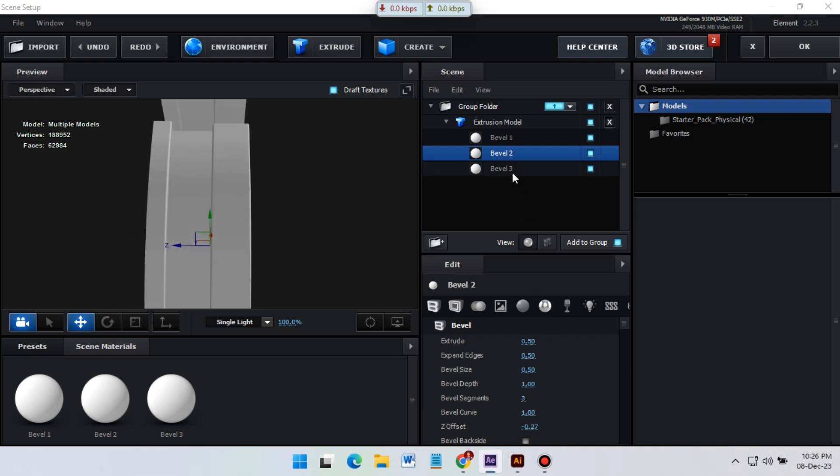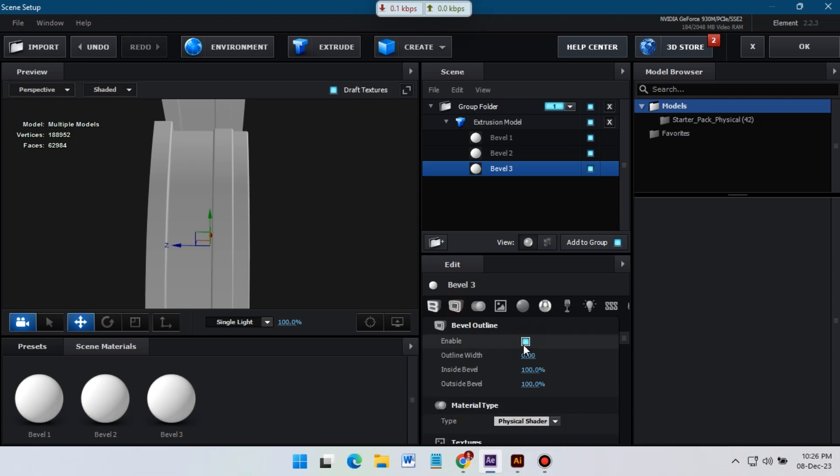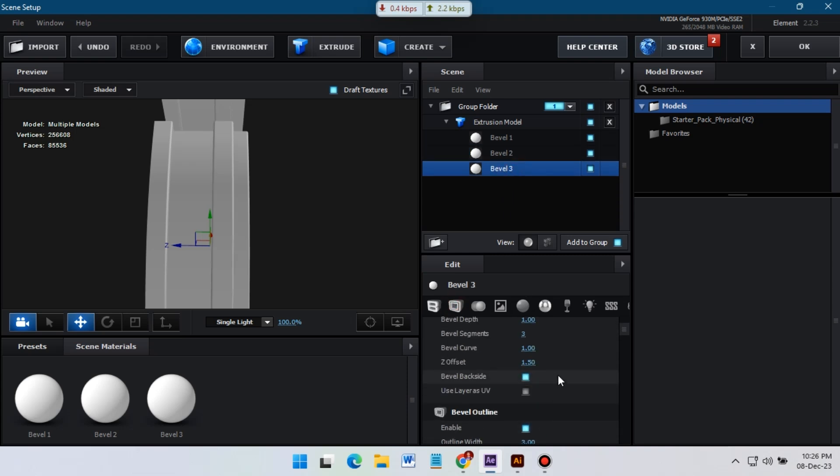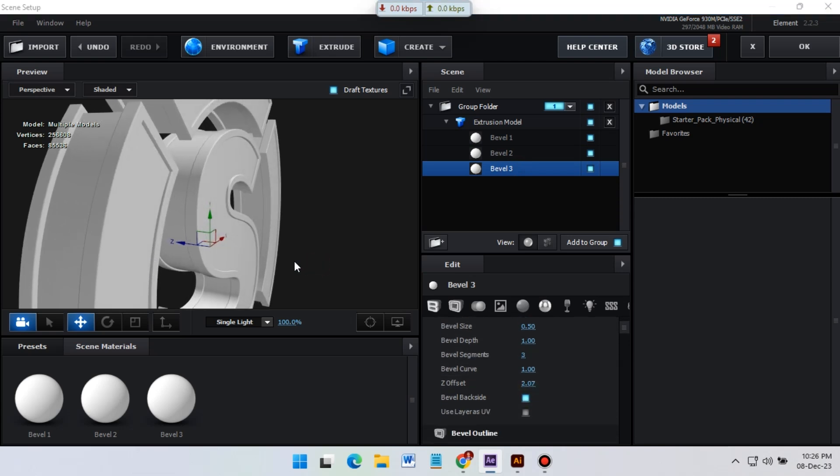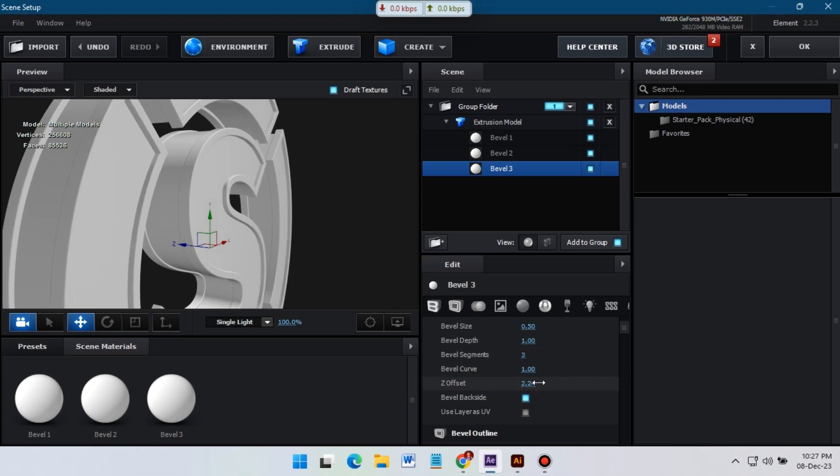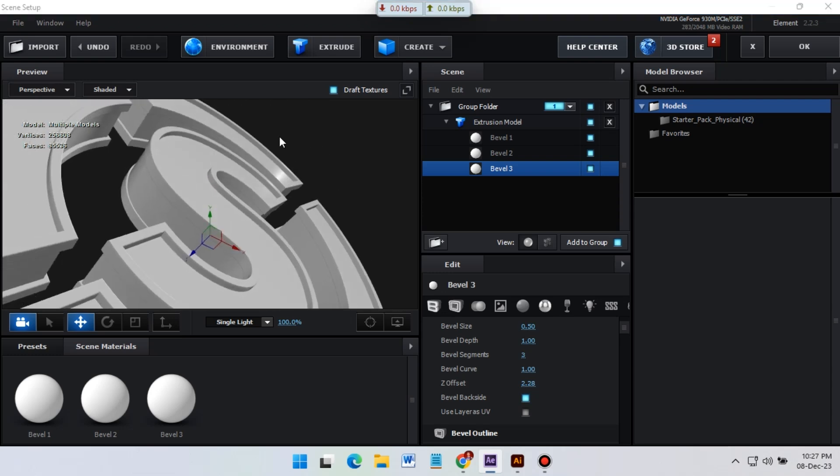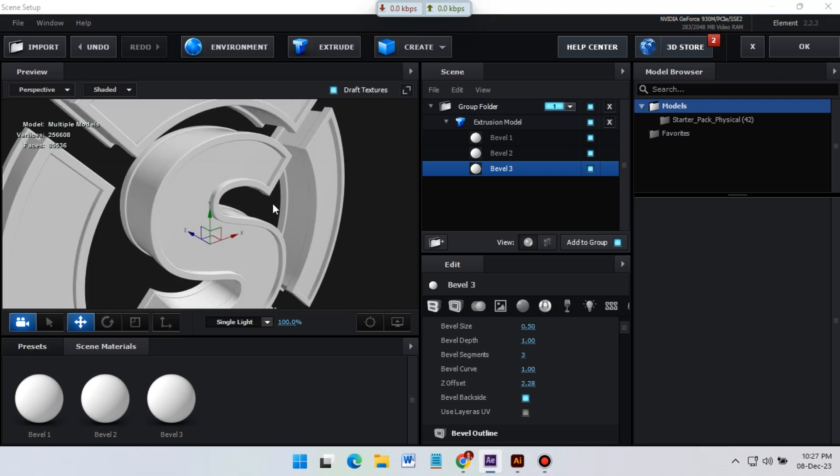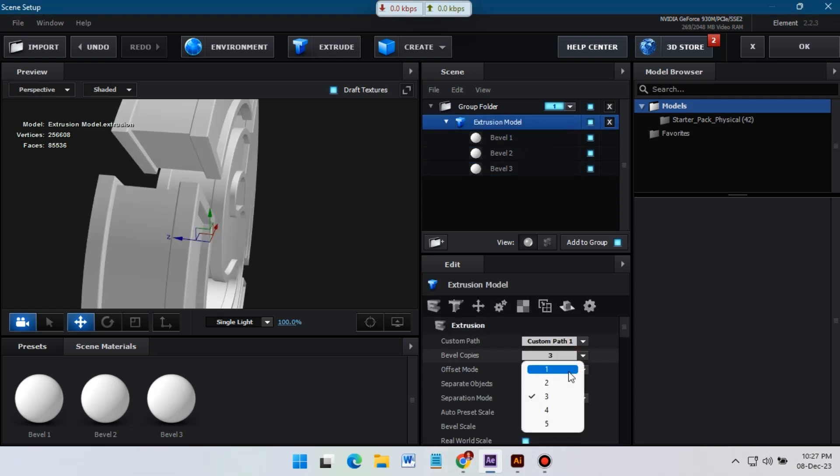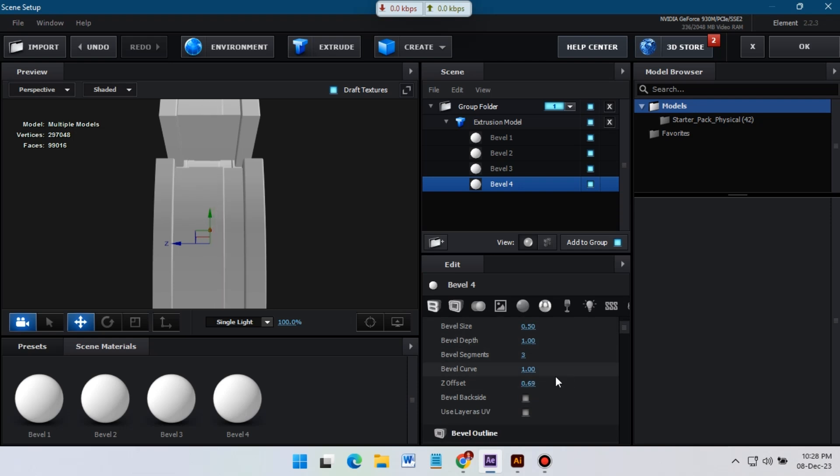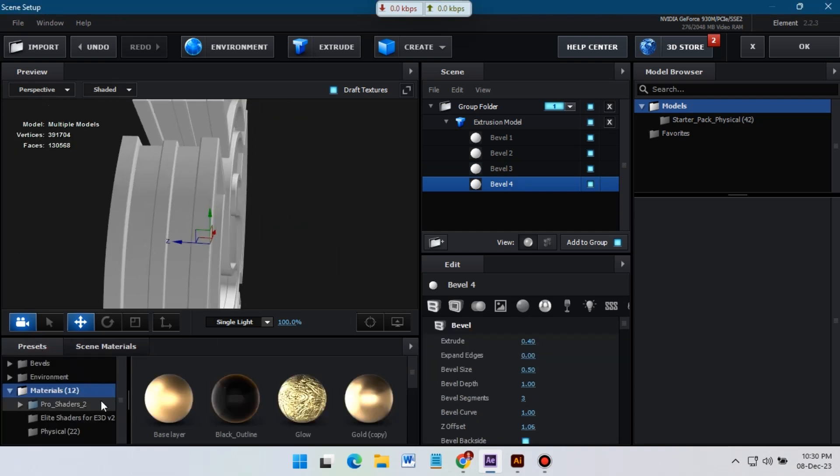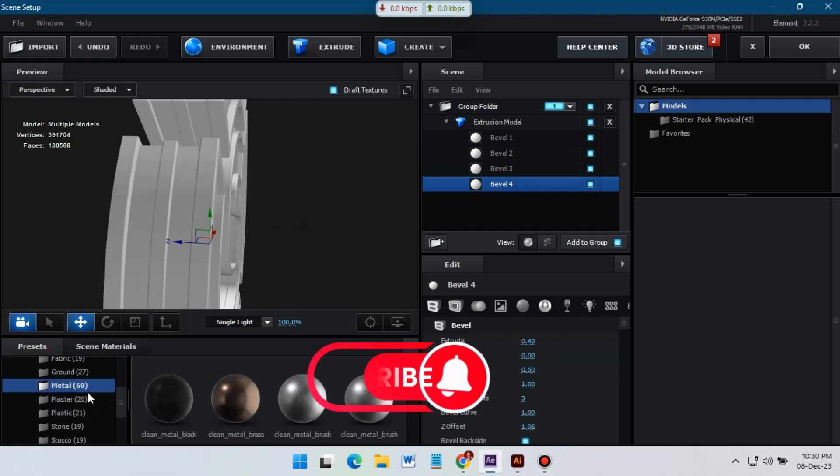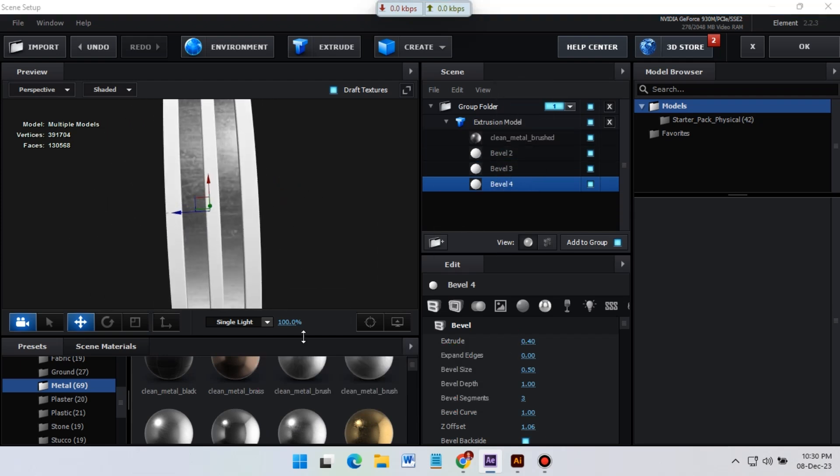And just follow my step. So here I'm going to create another new copies of bevel and let's change its properties something like this. And now it's time to apply some material to all of these bevels.